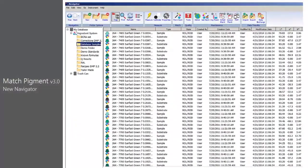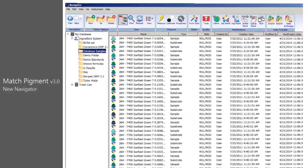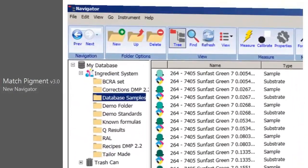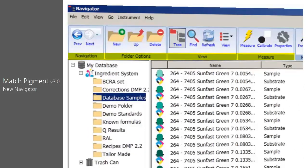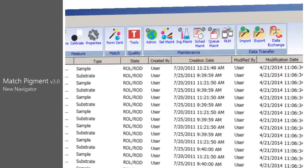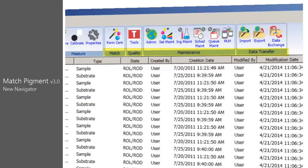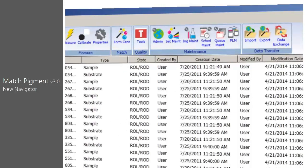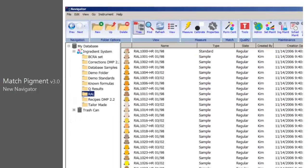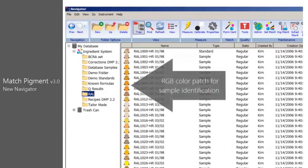It offers a modern look as well as a redesigned toolbar for easy access to program options. A set of eight groups of buttons include navigation, folder options, view, measure, match, quality, maintenance, and data transfer. Sample standards and batches will now show a color patch to help sample identification.